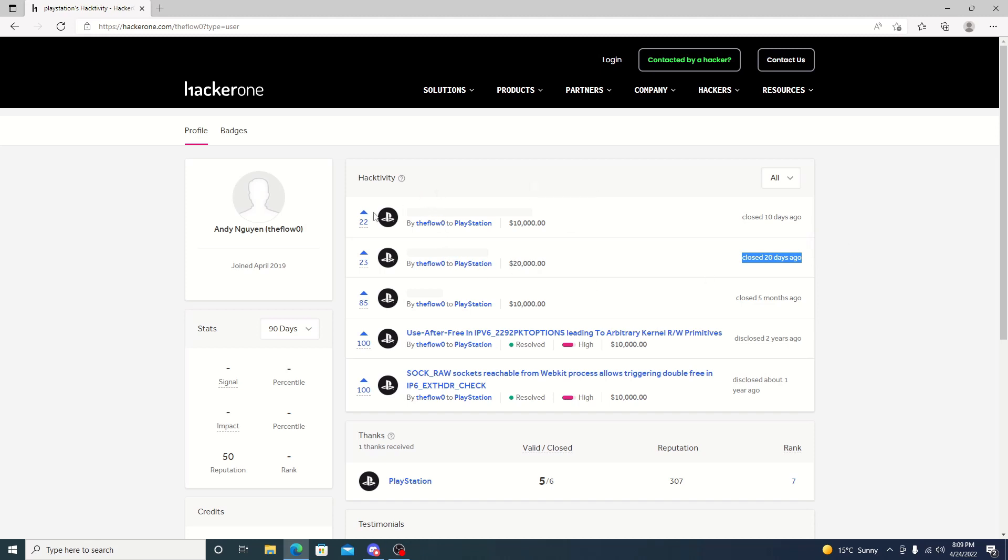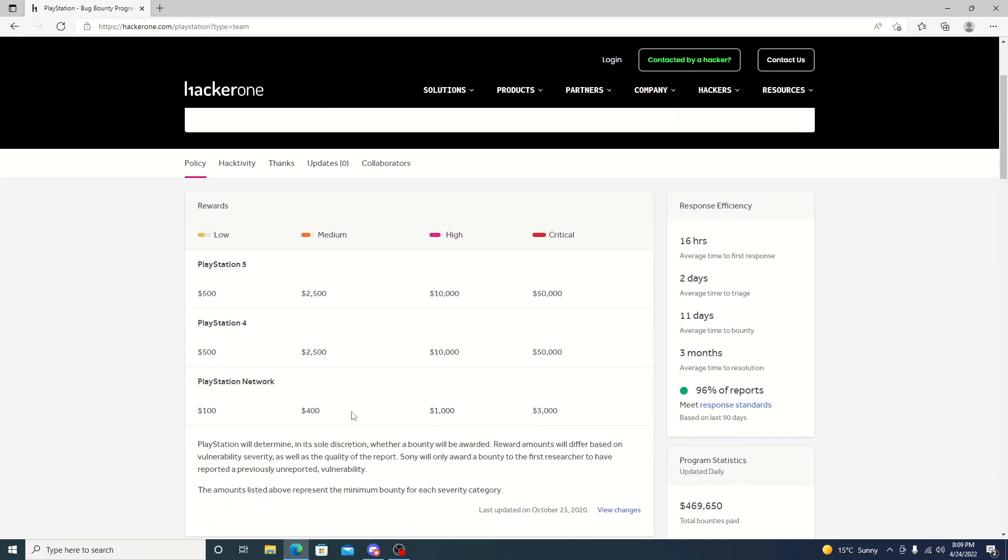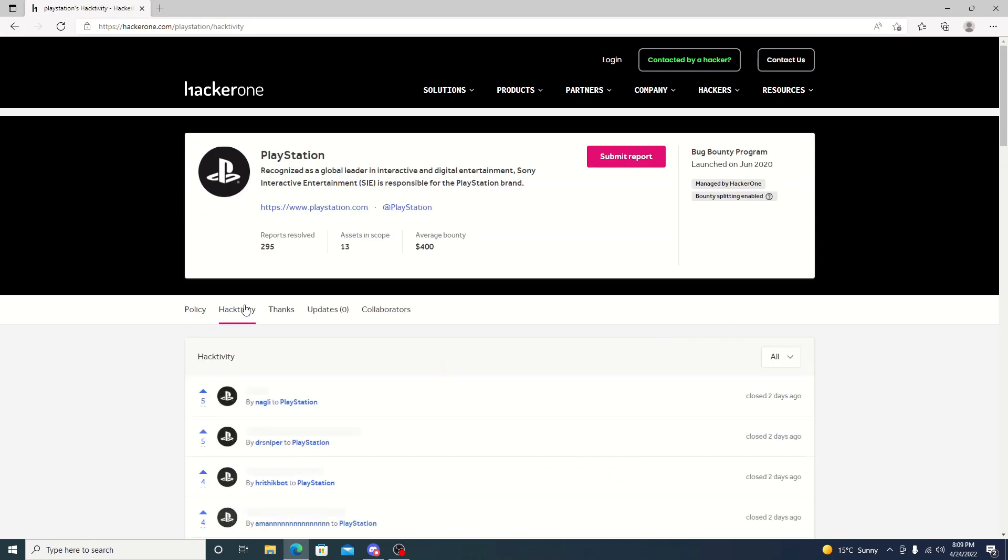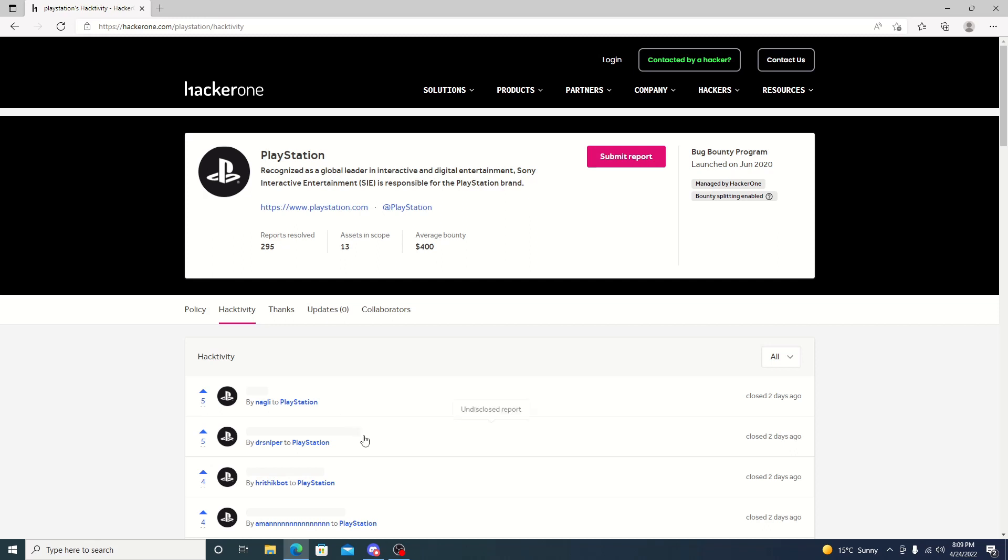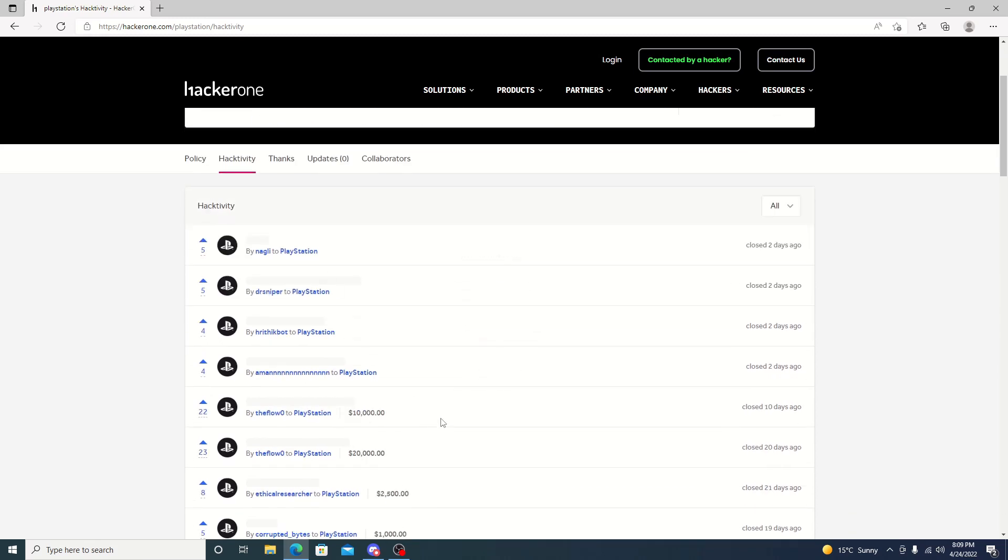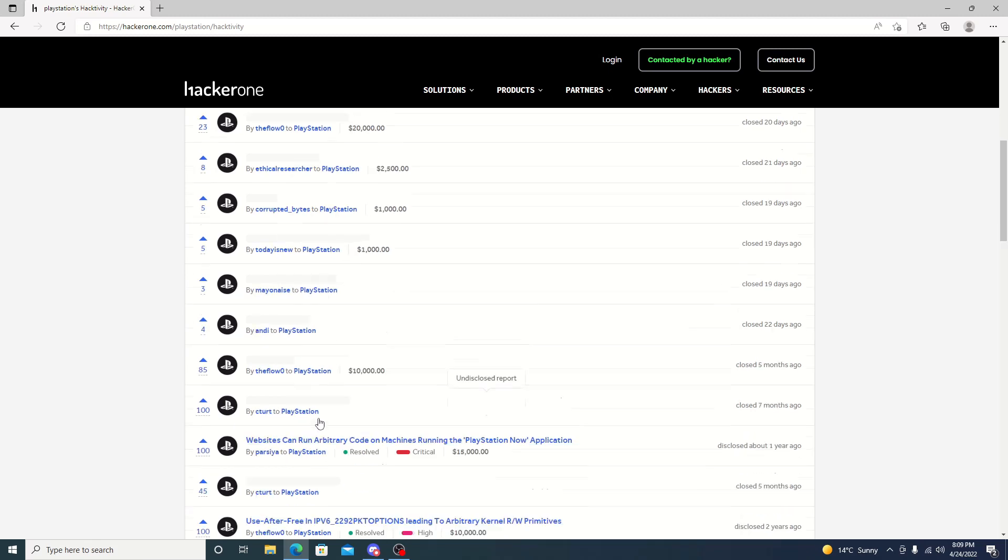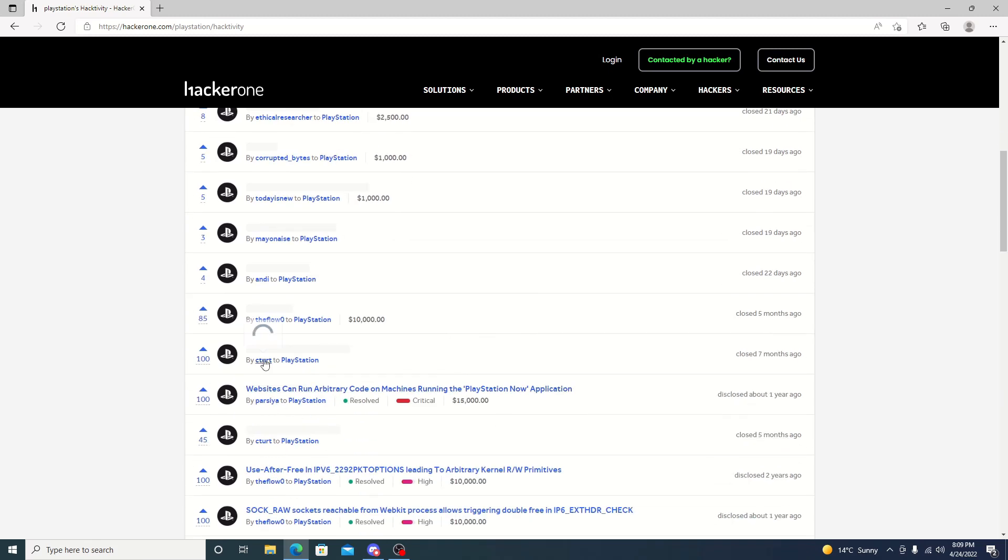Other than that, we do have CTurt. CTurt did state that he's getting excited about going over his findings. He did state that he's still receiving bounties. Nothing new has popped up yet.